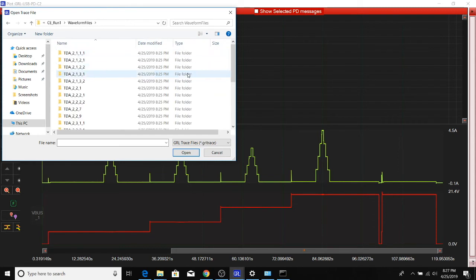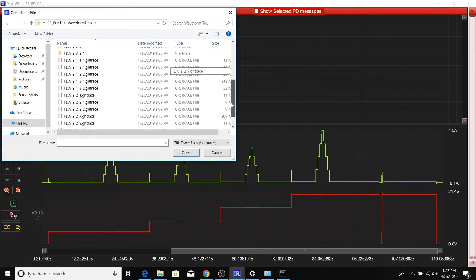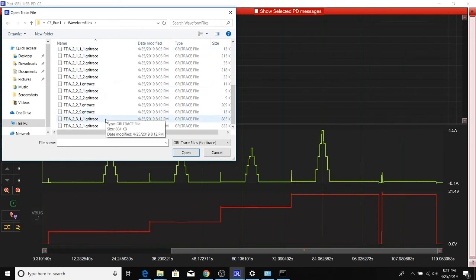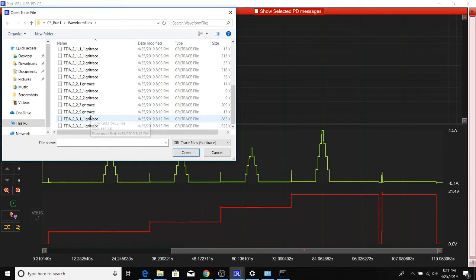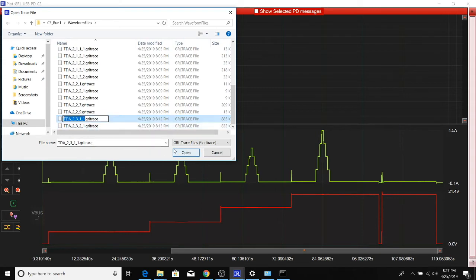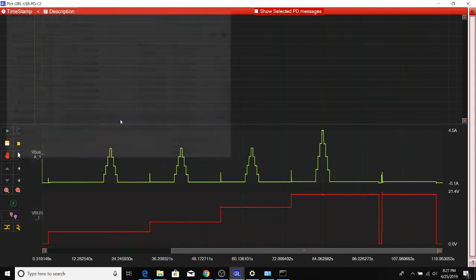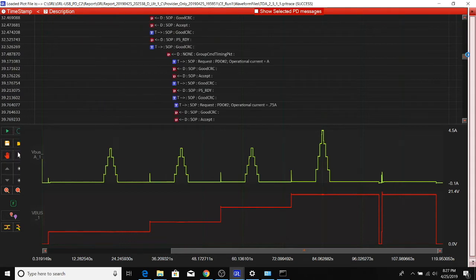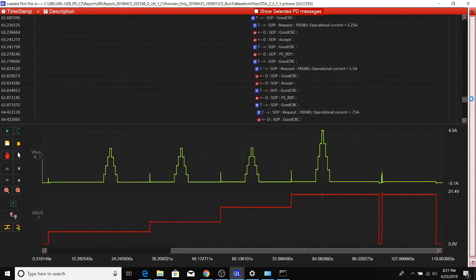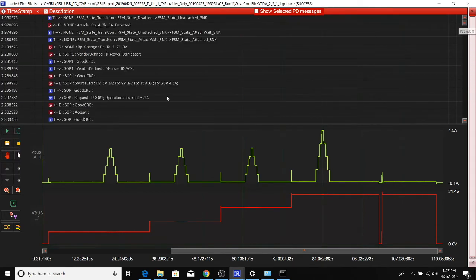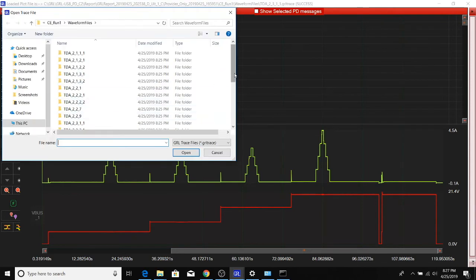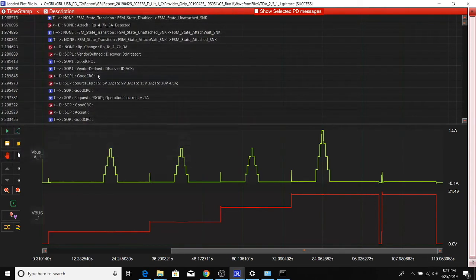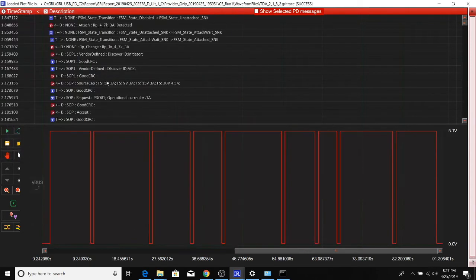If you go to the waveform files, all the raw waveforms are saved in these GRL trace folders. You can open up any of these traces—for example, this one here. The appropriate trace is shown here, and the same thing for any of these other ones here.